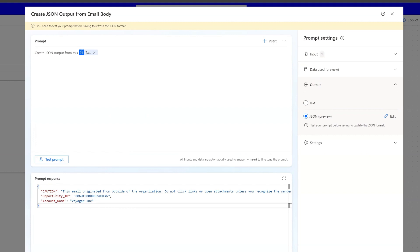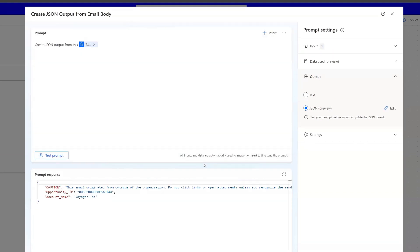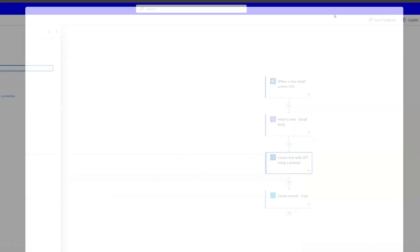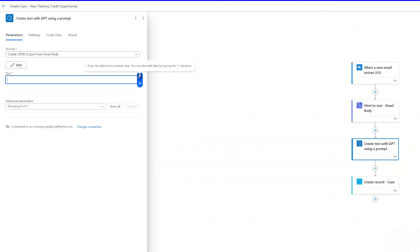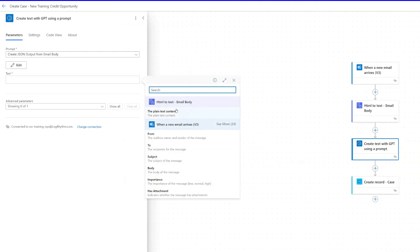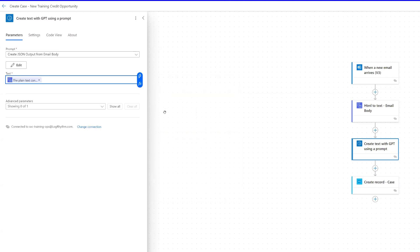We now have the opportunity ID and the account name as dynamic content. If we save this, it says we need to test the prompt before saving to refresh the JSON format, so I'll test one more time. That works, and we save the custom prompt. Now we're back to the action, and in the text field we will pass the outputs of the HTML-to-text action — specifically the plain text content.